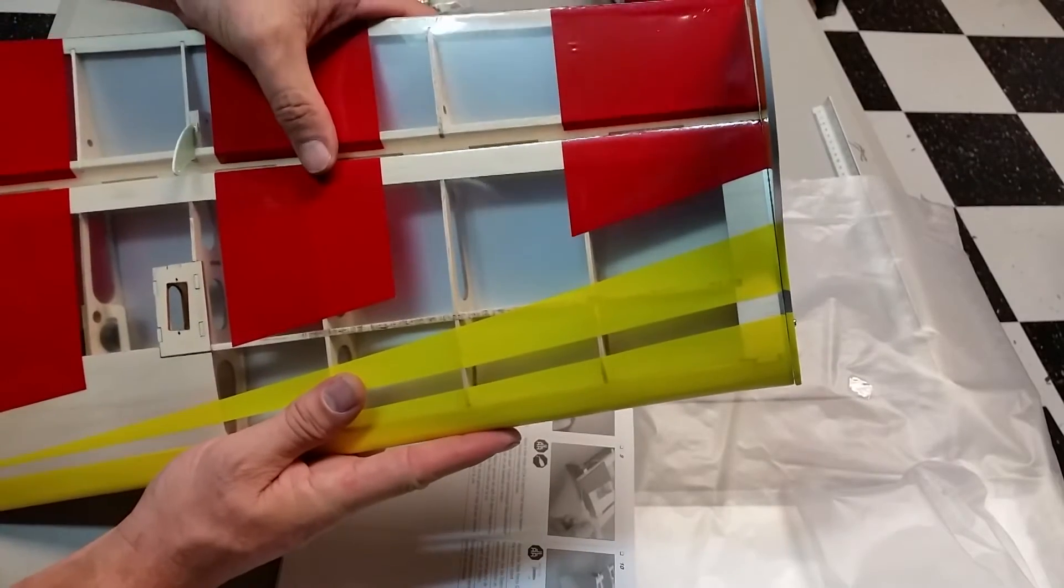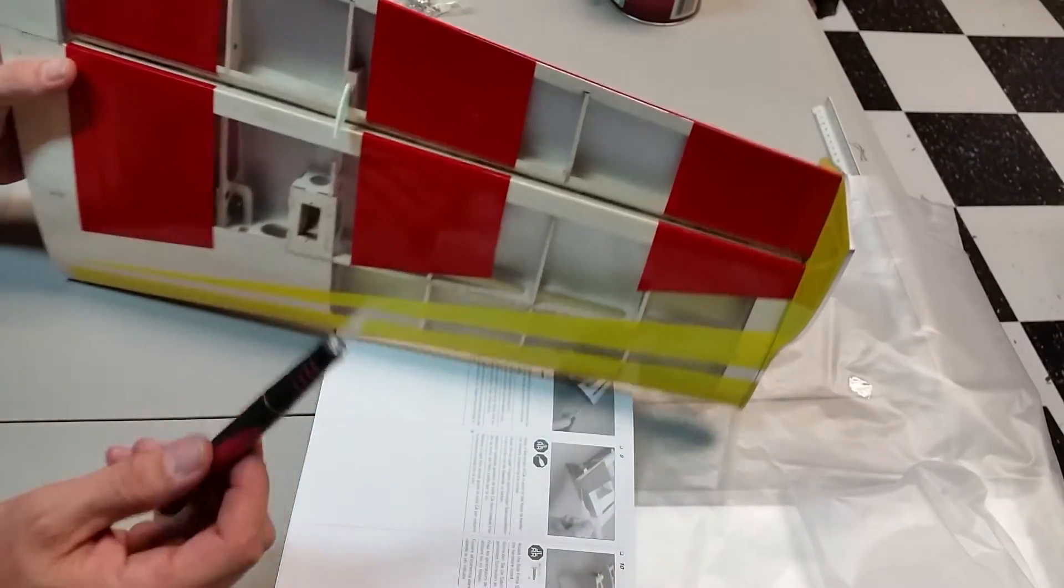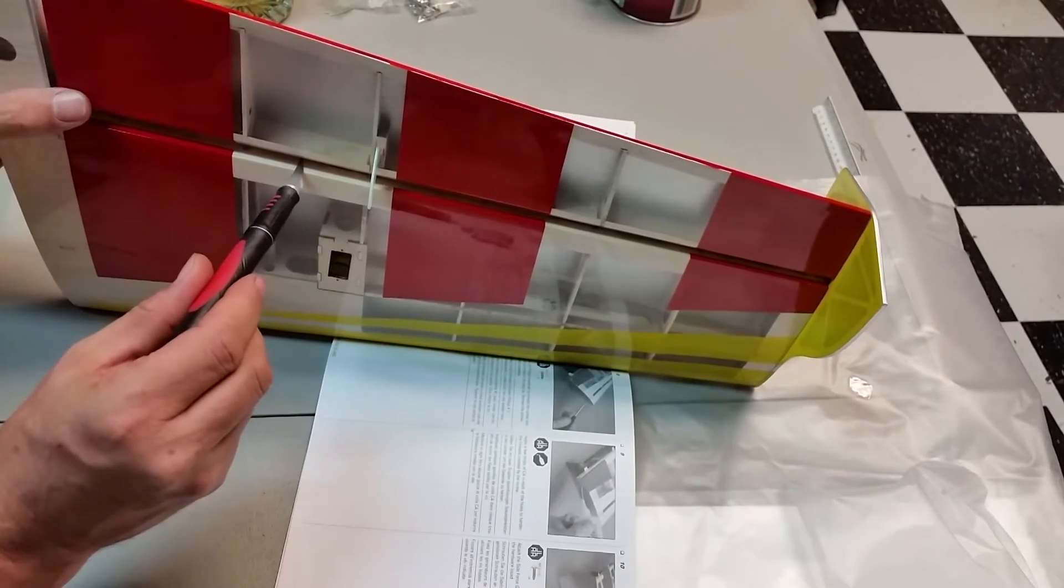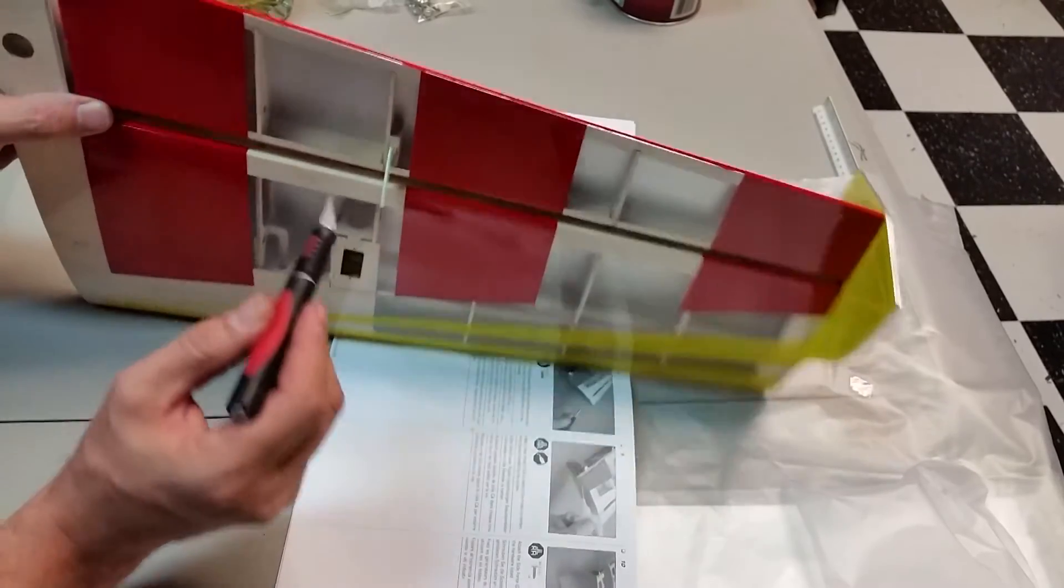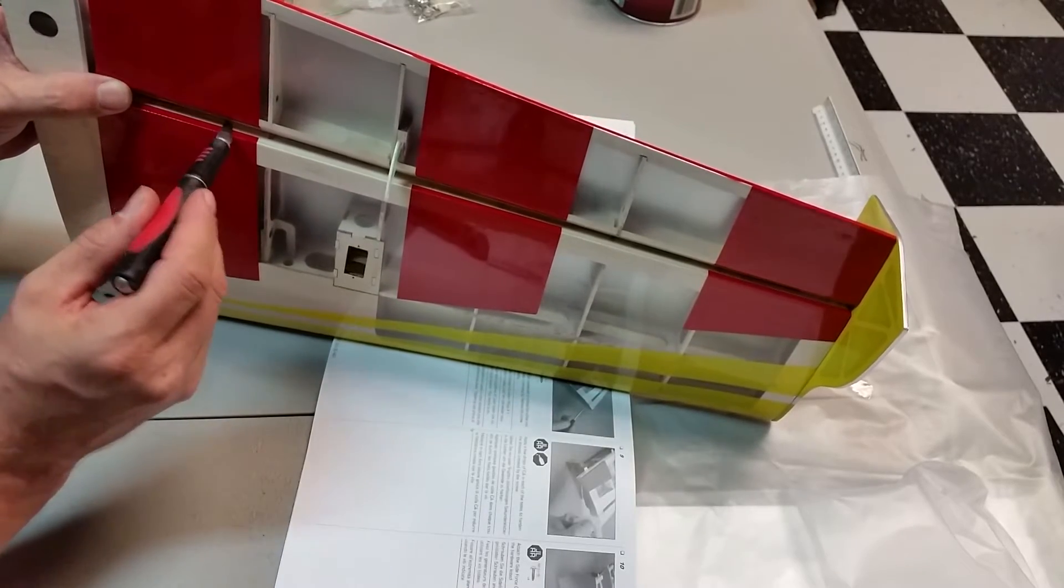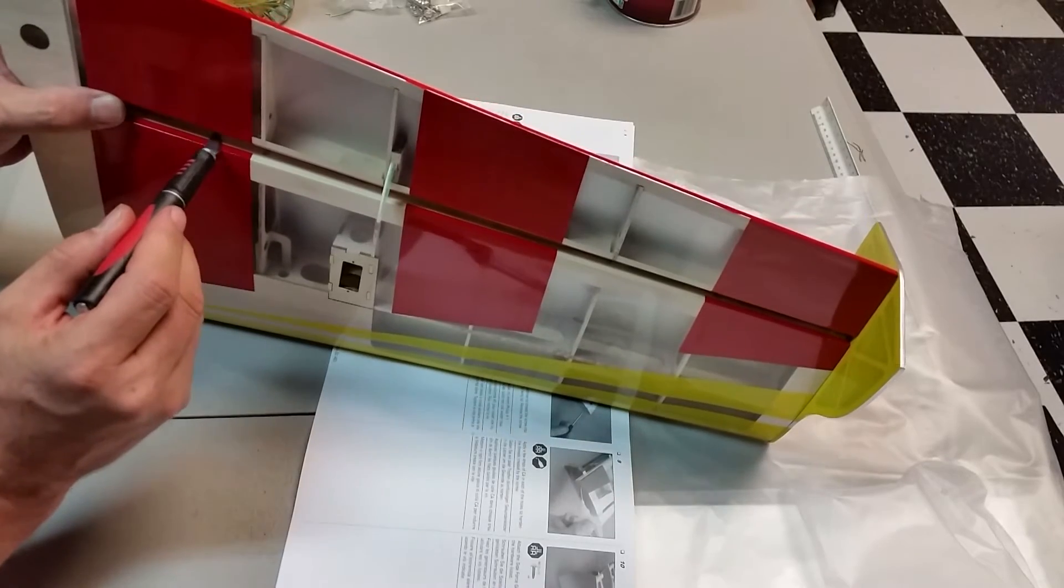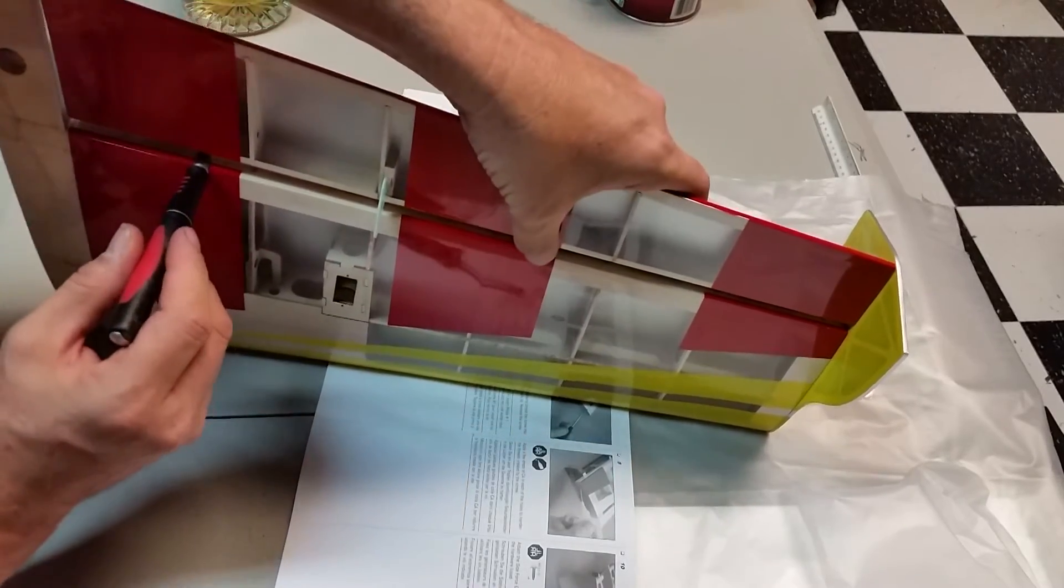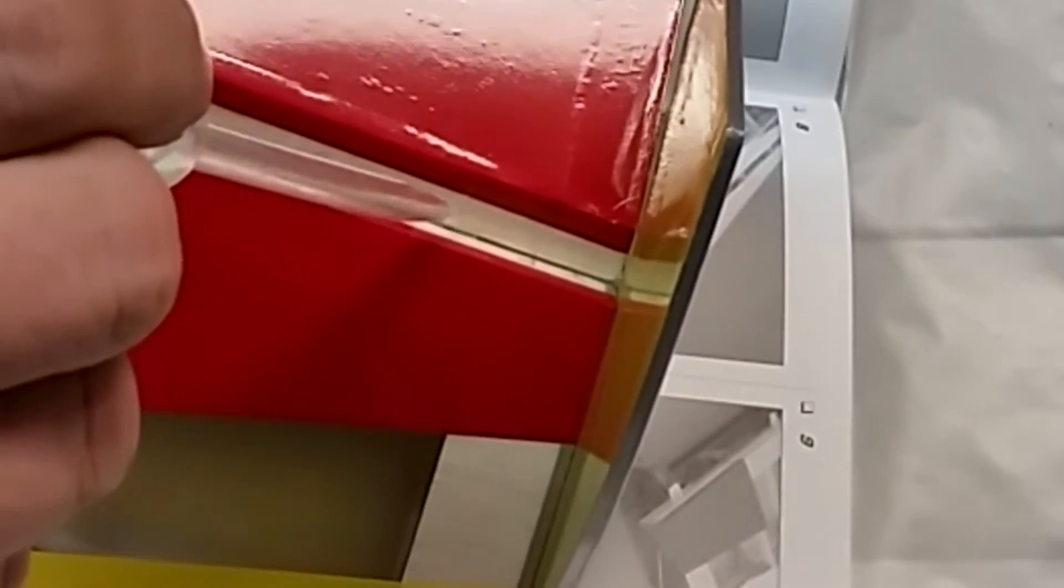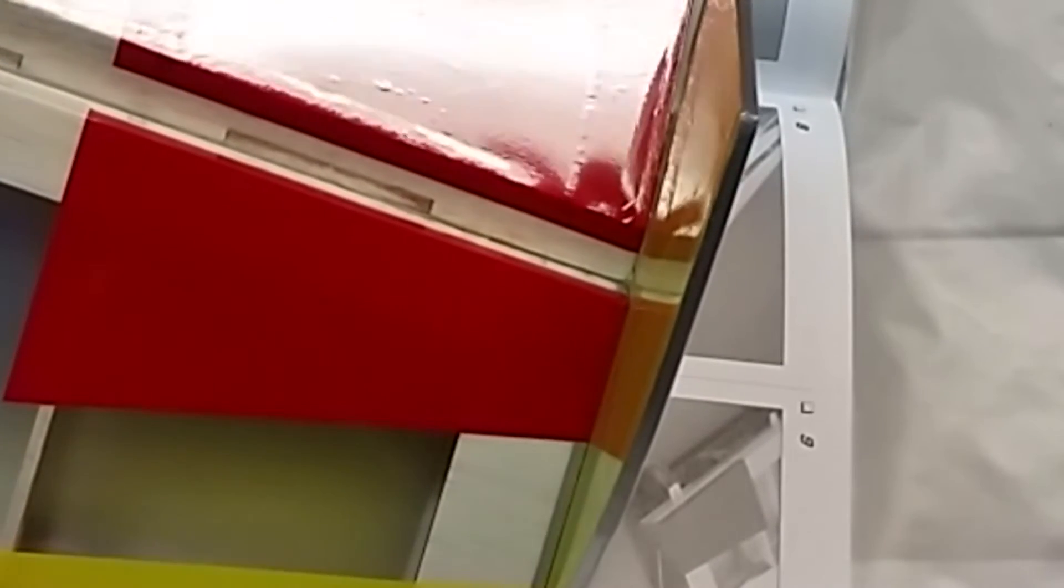Now in the instructions it will tell you to use a number 11 blade as your spacer. If I lift this up and slide this number 11 in here, which all my blades are number 11s, carefully not to cut your own CA hinge, that would not be good. Okay, there's a space. This stuff just sucks up in there, it just goes right in.